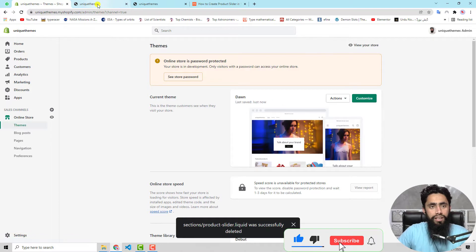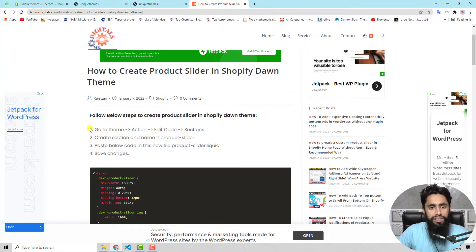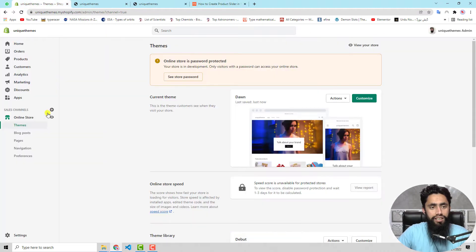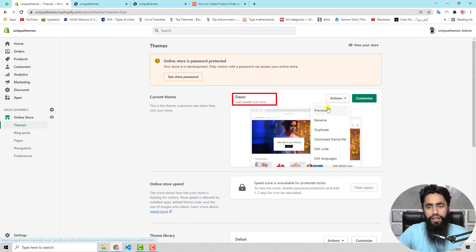Now let's go to the dashboard. The first thing we need to do is follow the blog post. The first step is to go to Theme, then Actions, then Edit Code, and then Sections. Here in the Shopify store dashboard we have Themes, then Actions — and on the left hand side you can see the Dawn theme. Click on Edit Code.